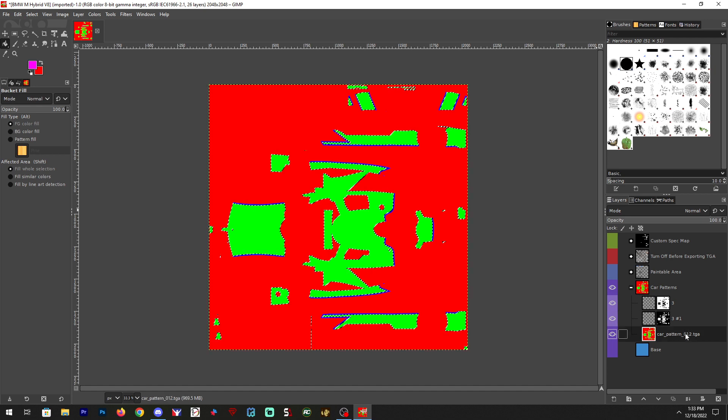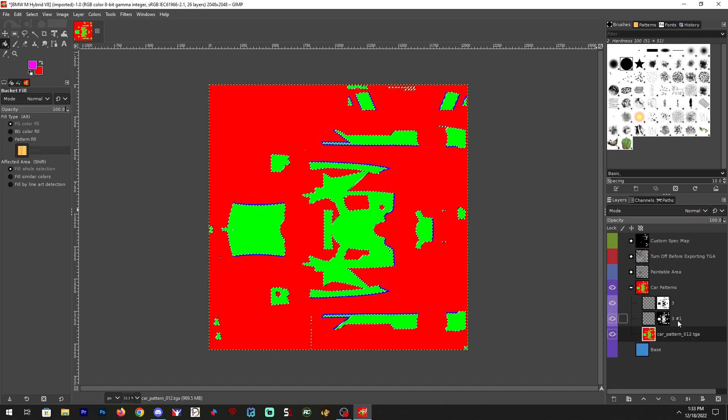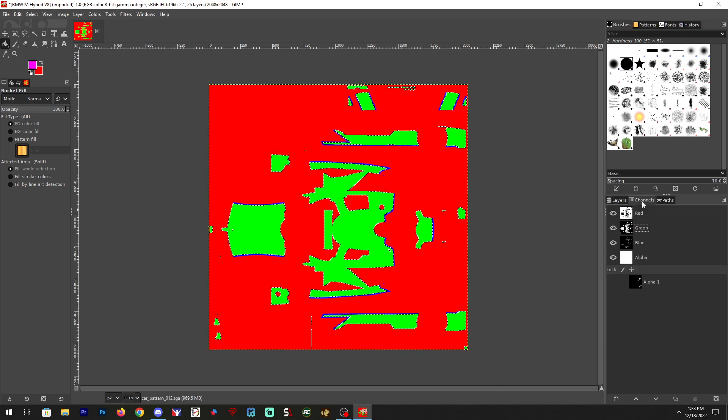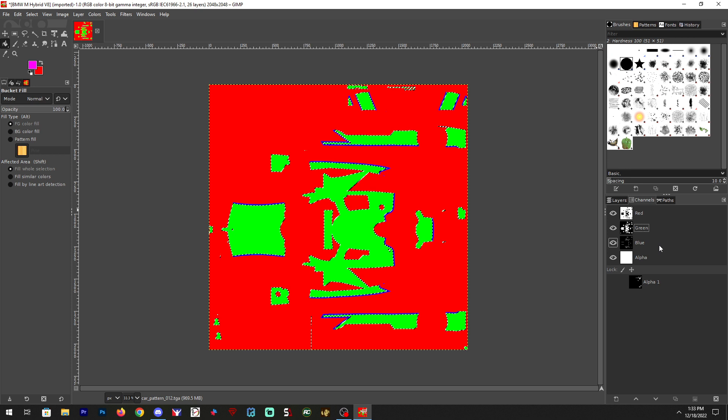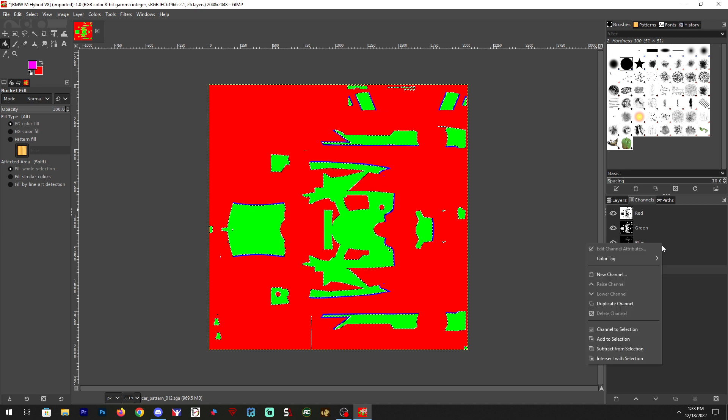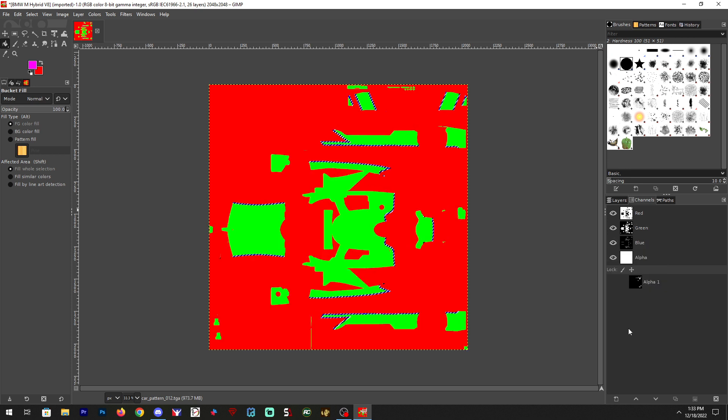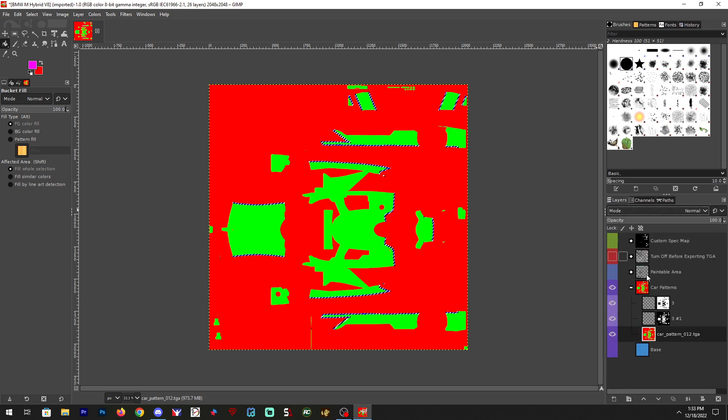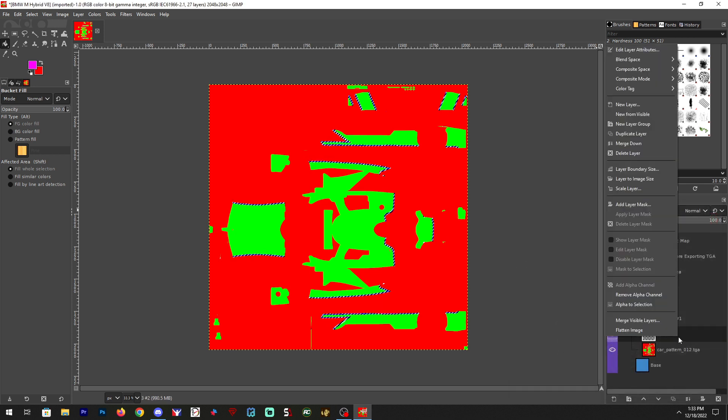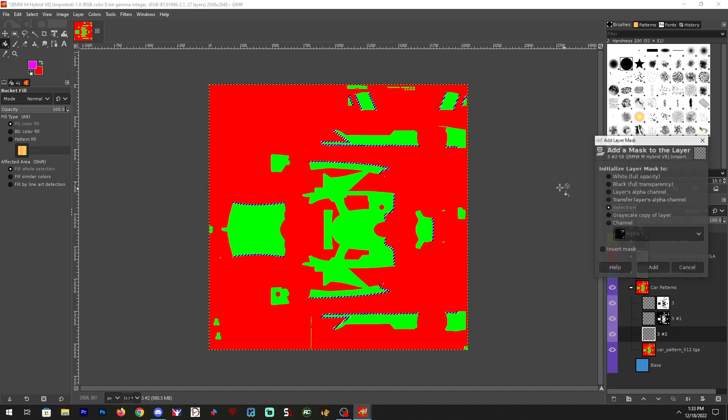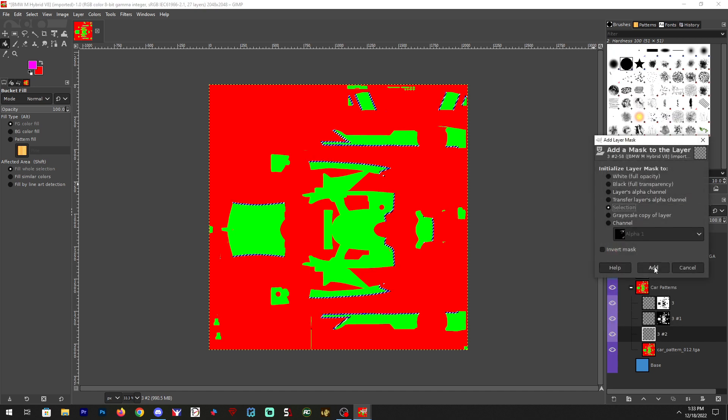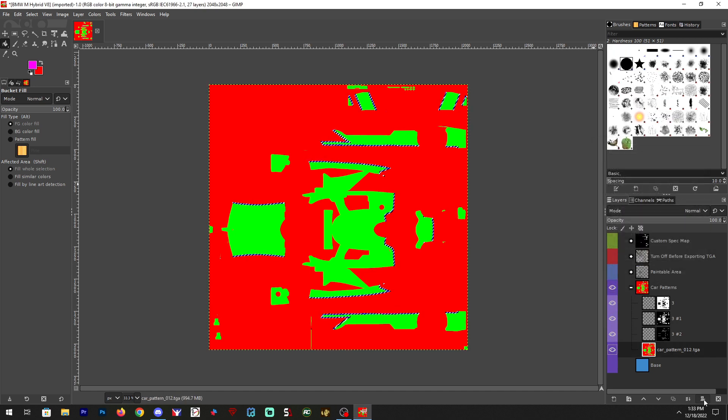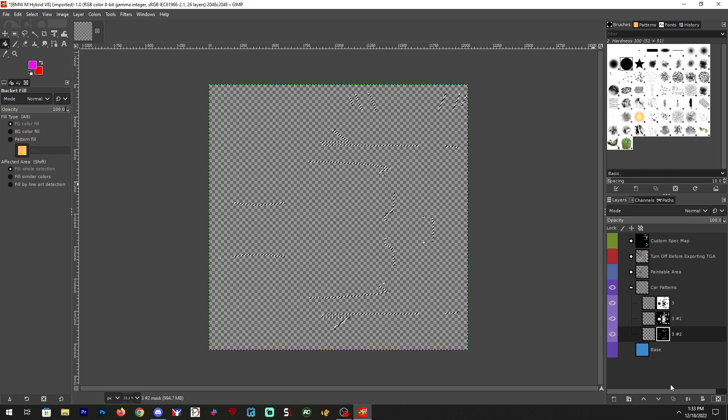And one last time. Go back to channels, right-click blue, channel to selection. Layers, new layer, right-click, add layer mask, selection. Now I'm going to go ahead and get rid of this.